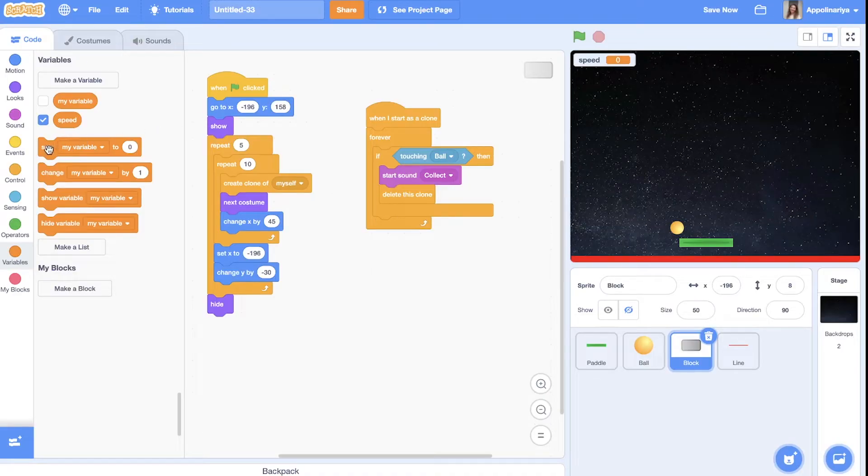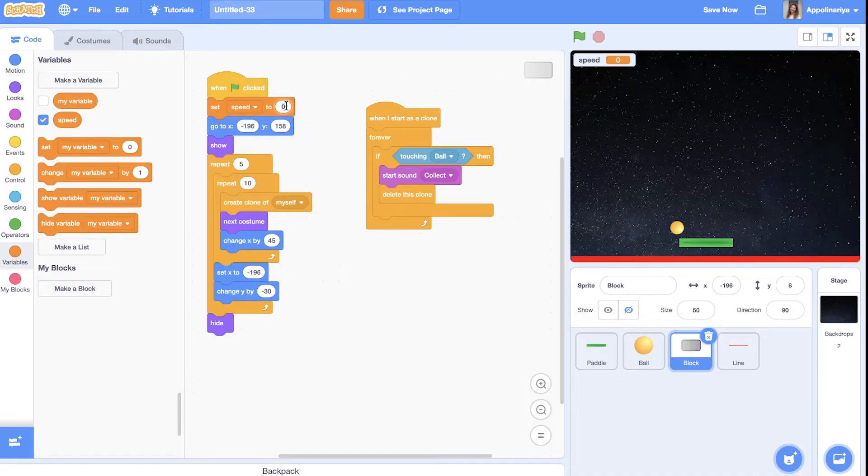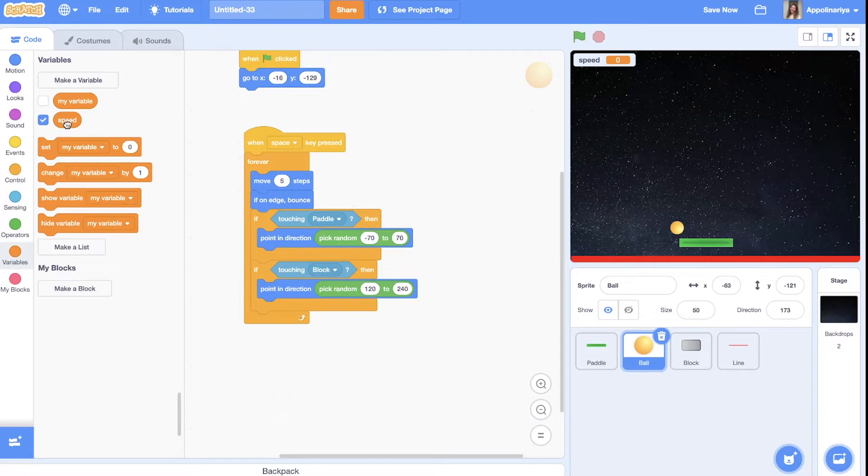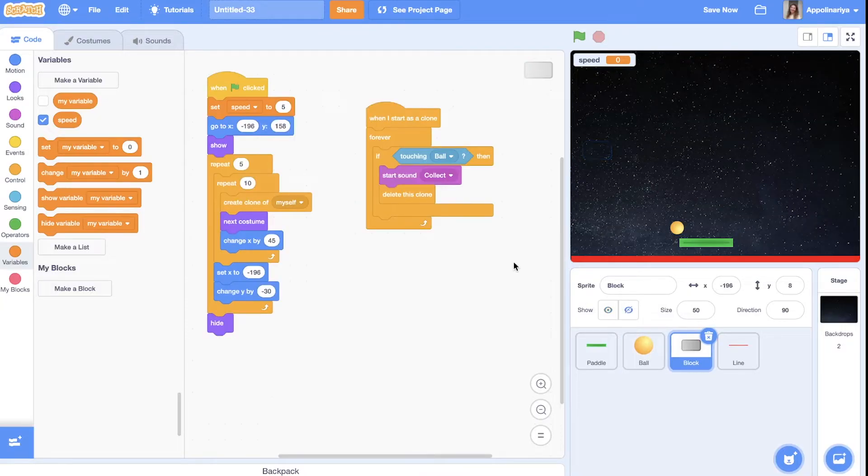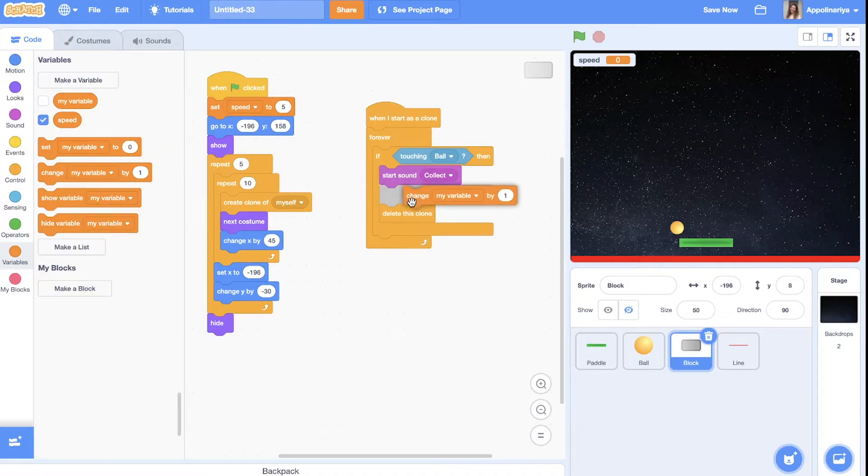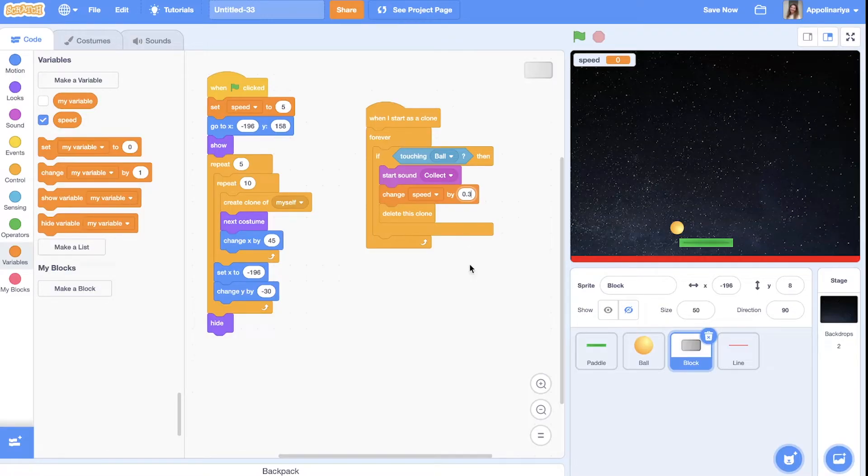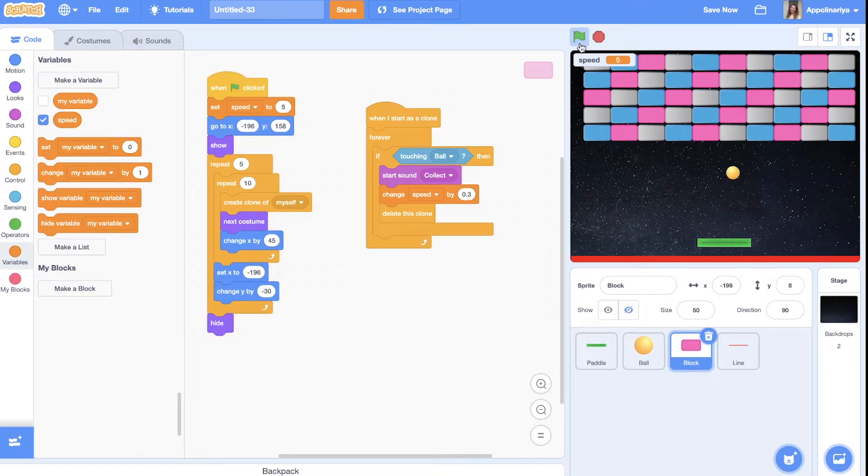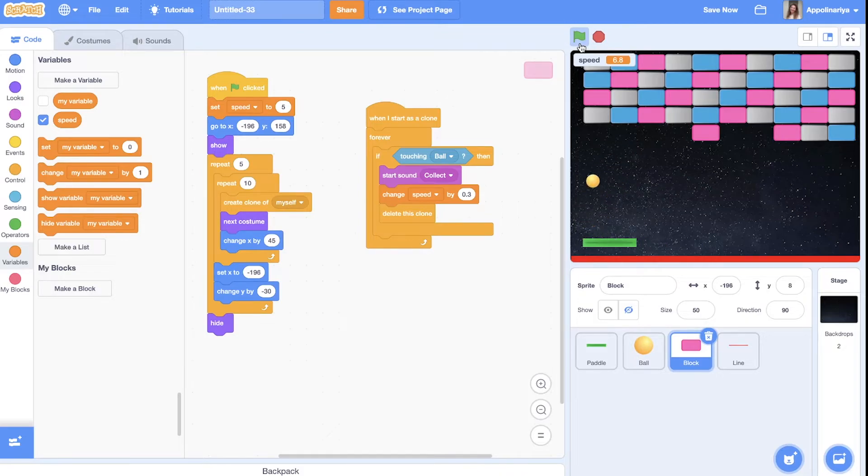Once a green flag clicked when we start our game we will set speed to five. It's how many steps our ball makes. So move speed steps. And if touching ball. Before delete we will change speed a little. Let's 0.3. I think it will be okay. And let's see.